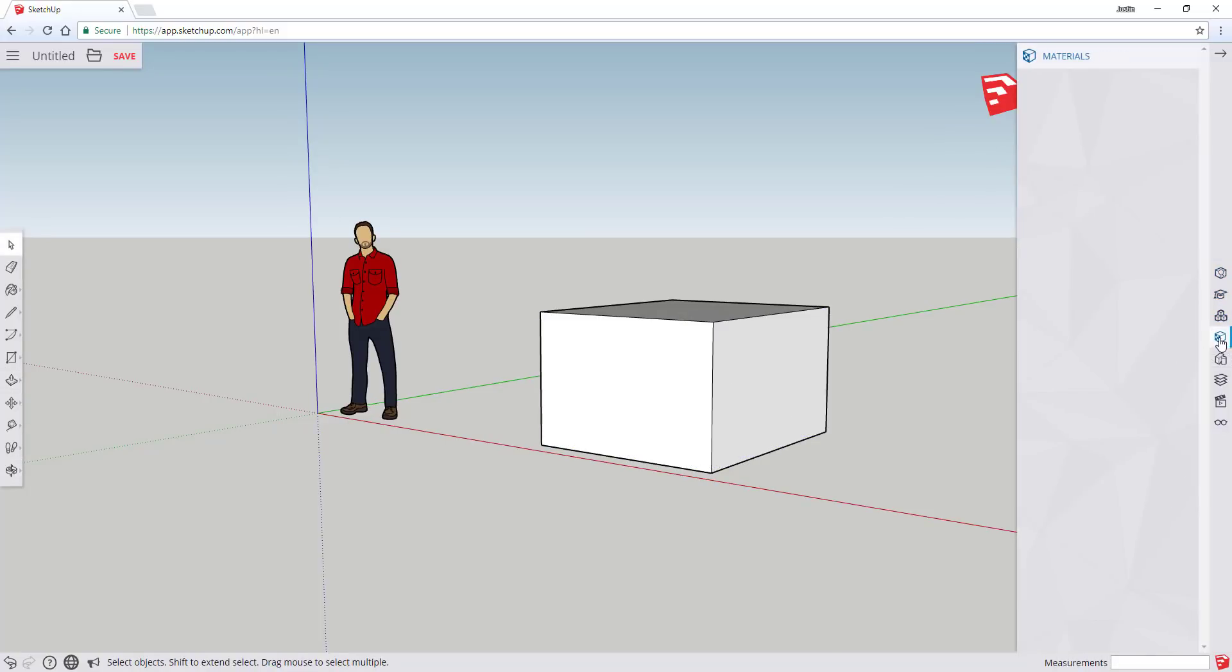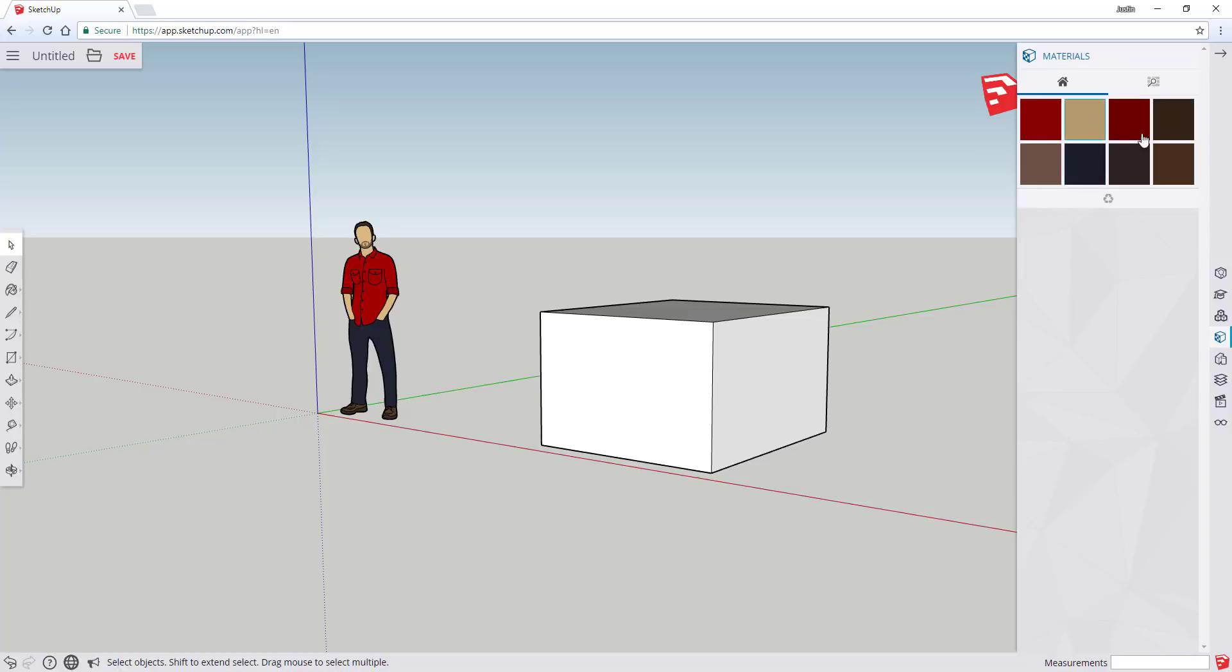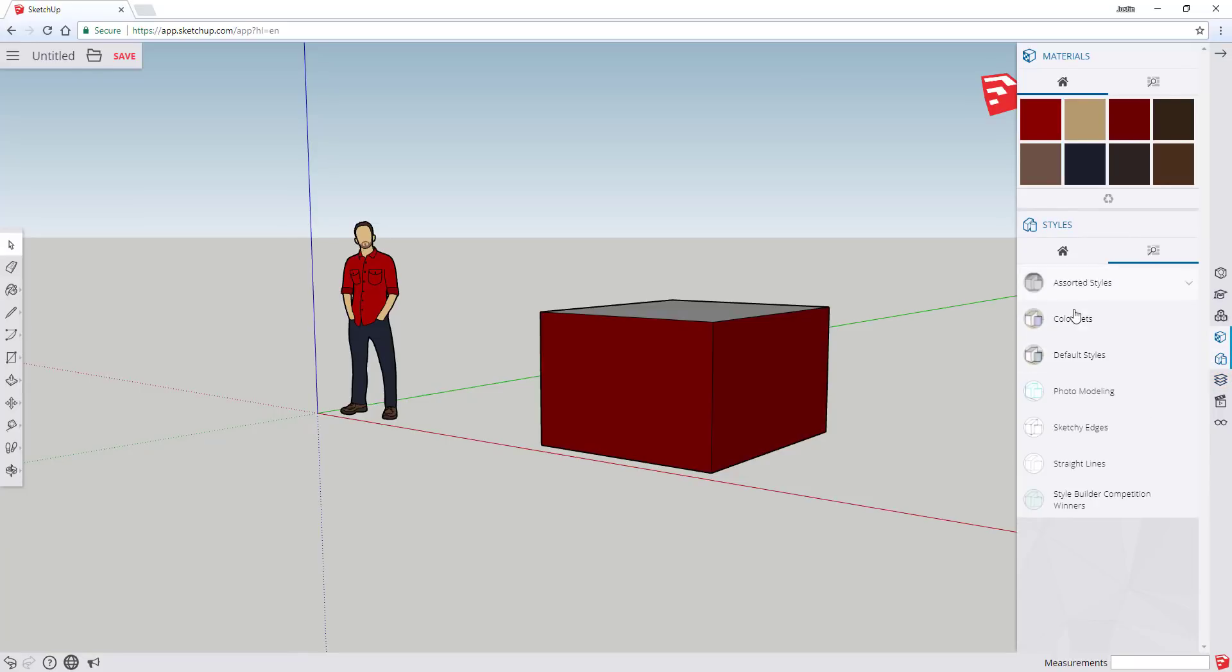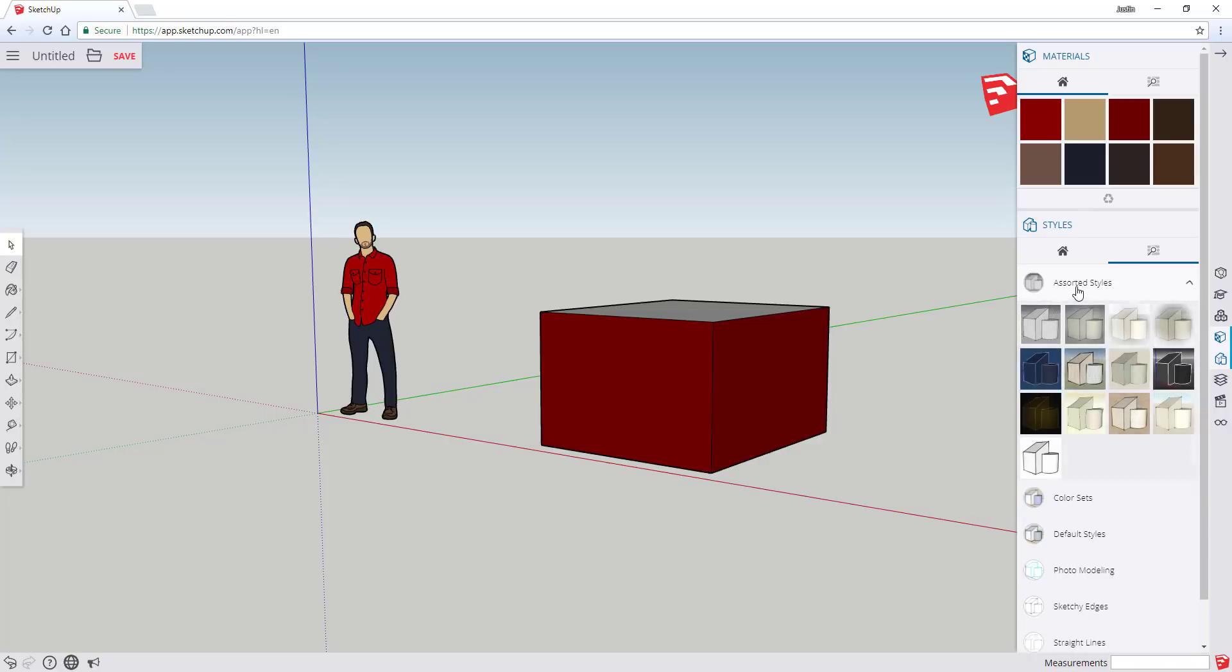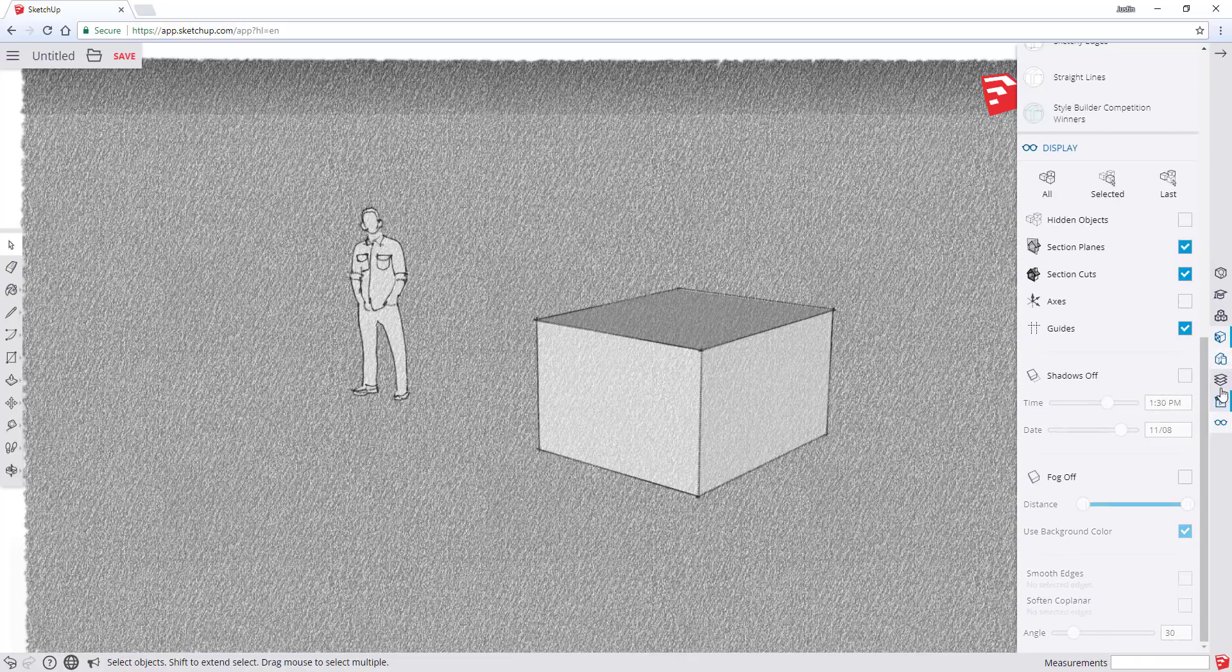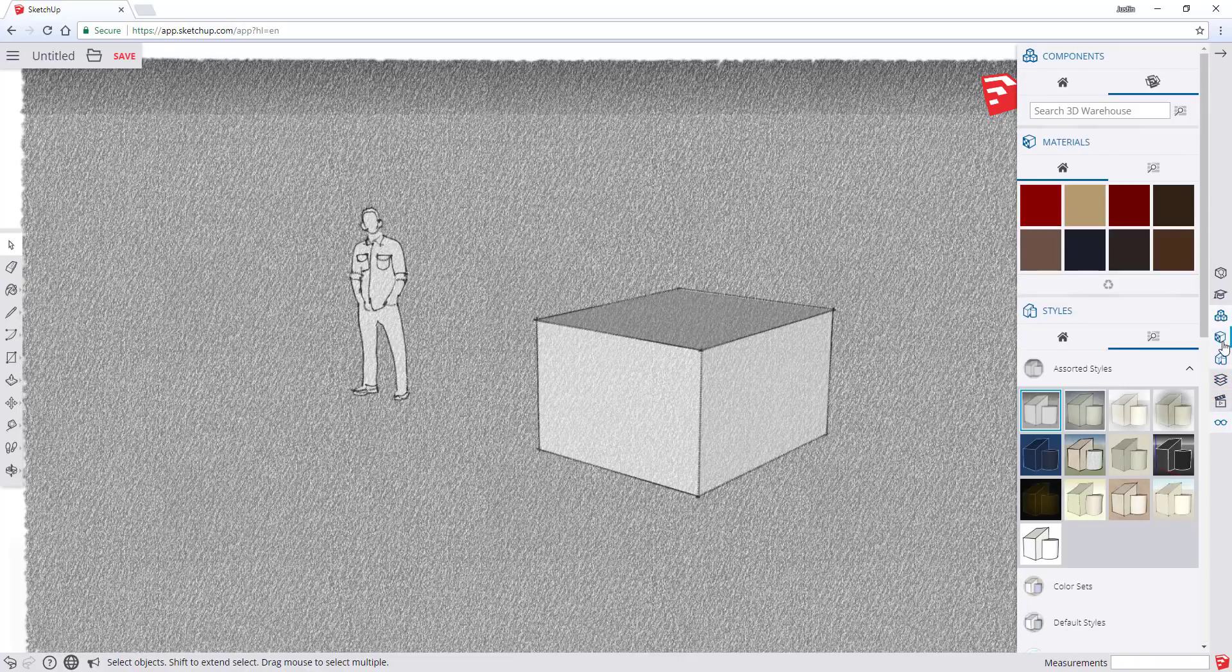All the functions like materials and that sort of thing are definitely in here. On my PC, it does seem to run a little bit slower. That may just be because I don't have a very good internet connection. Things like styles and layers and all of that are still in here. You can adjust your styles and you can also access all of the 3D Warehouse components.